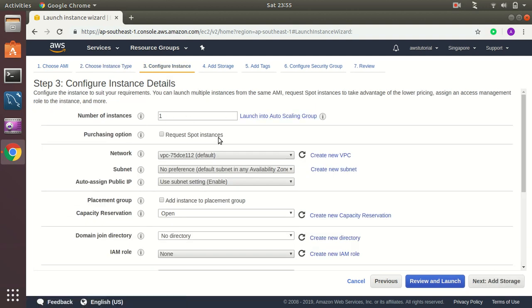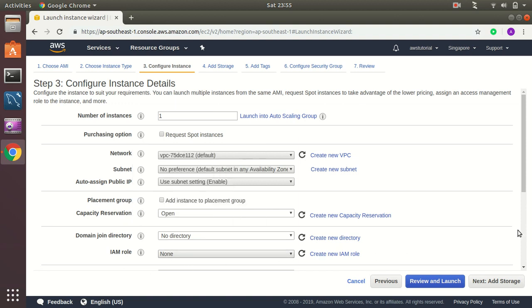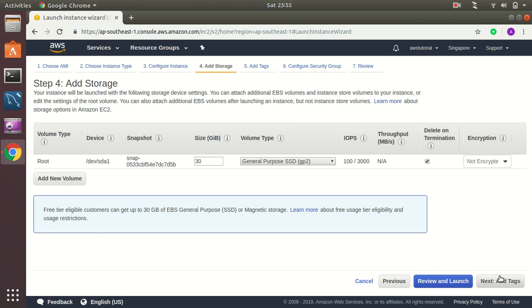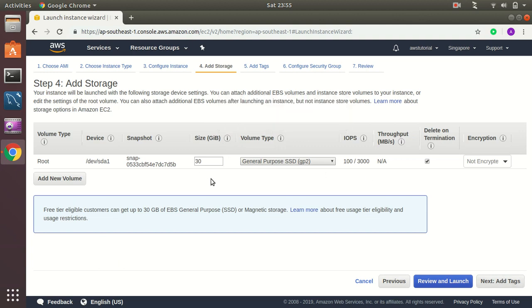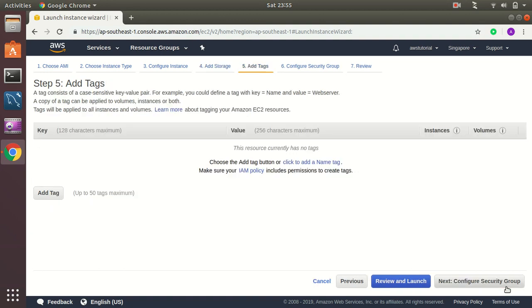Number of instances one, network subnet, keep all as default. Join domain, join directory not required. Okay, the size is 30 disks, that's fine, not encrypted. I am going to add a tag here.